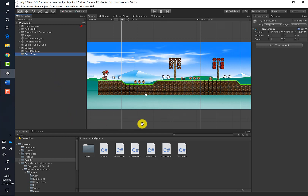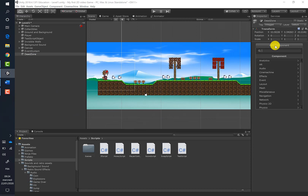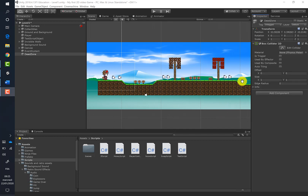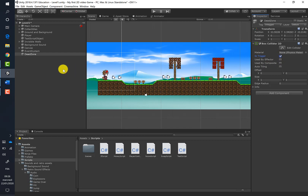We will add a Box Collider 2D component to the Dead Zone game object, and we'll set it as a trigger by checking the 'Is Trigger' checkbox.